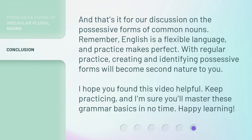And that's it for our discussion on the possessive forms of common nouns. Remember, English is a flexible language, and practice makes perfect. With regular practice, creating and identifying possessive forms will become second nature to you. I hope you found this video helpful. Keep practicing, and I'm sure you'll master these grammar basics in no time. Happy learning!